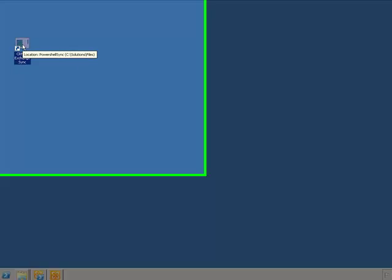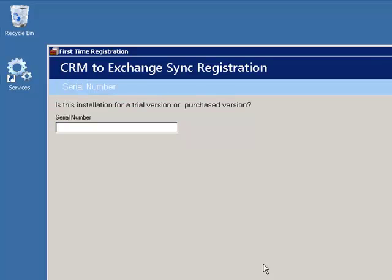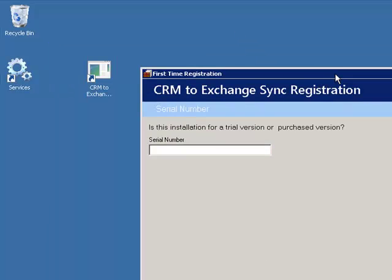We will start by double clicking on the CRM2Exchange Synchronization application executable.